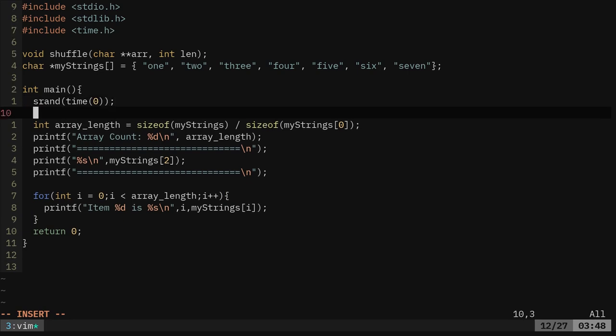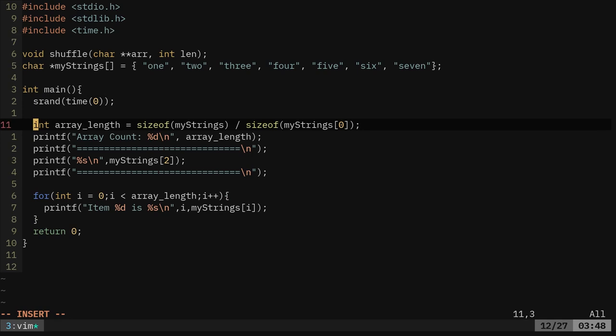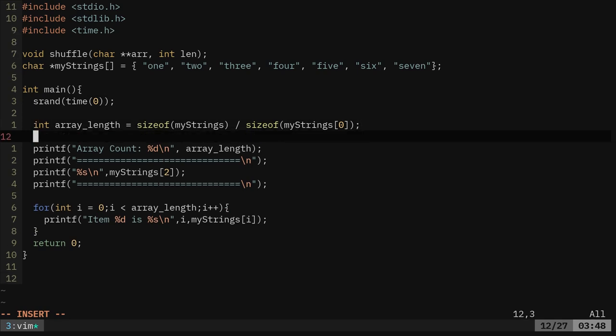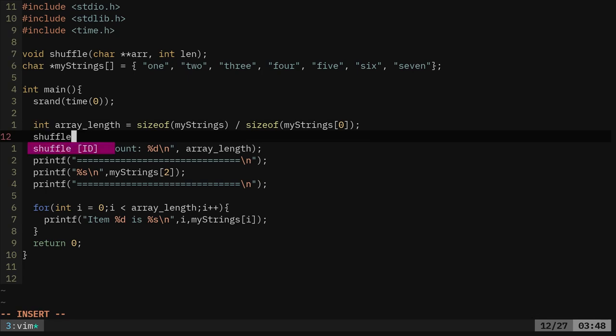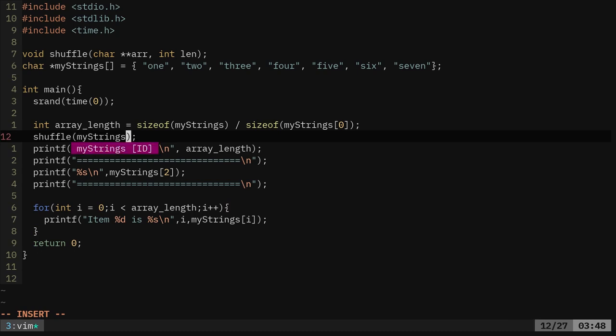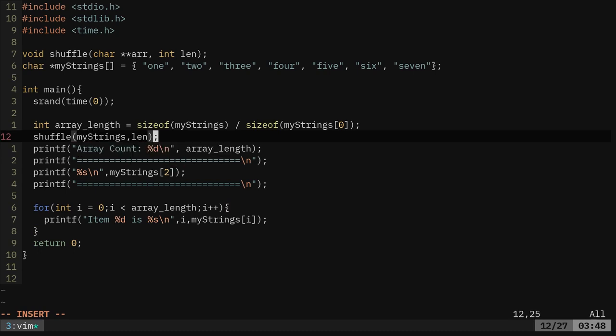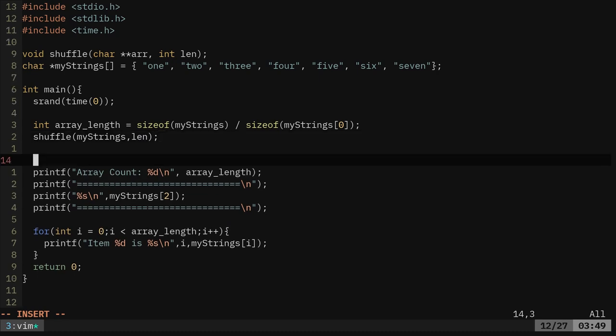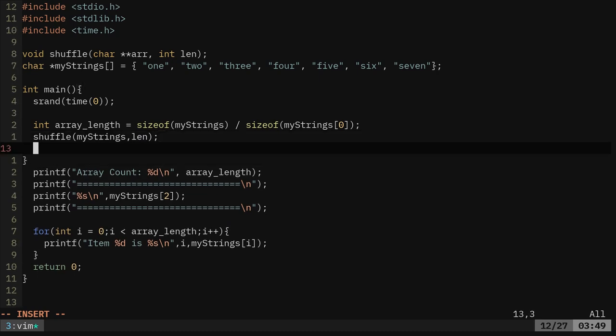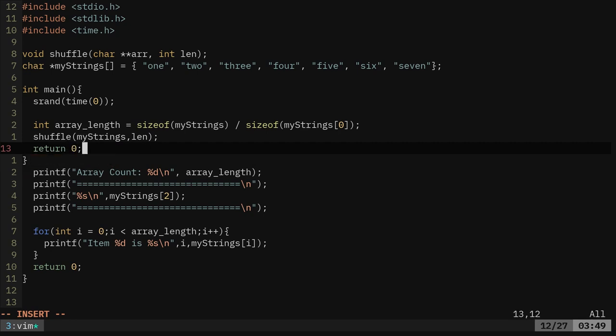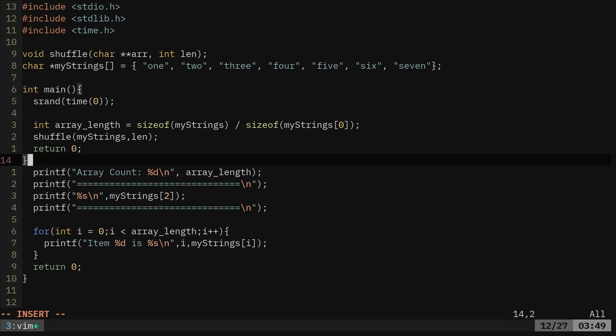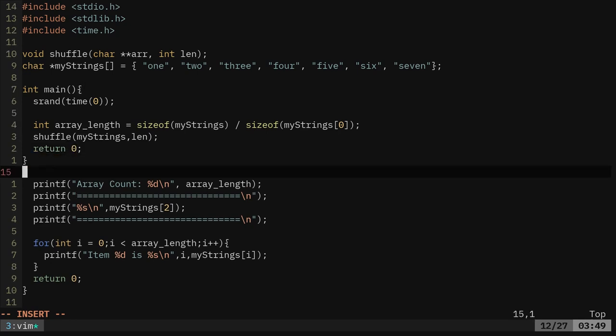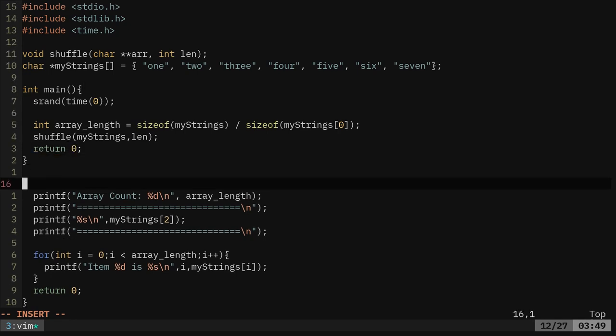That is going to be our seed that we're generating. Then we've got our array, and then we're going to call our function shuffle. And what are we going to pass it? We're going to pass it mystrings and the length. So we're passing it the array and the length. And at this point, I'm going to close off this function and return zero. Okay, great. So we've declared our function.